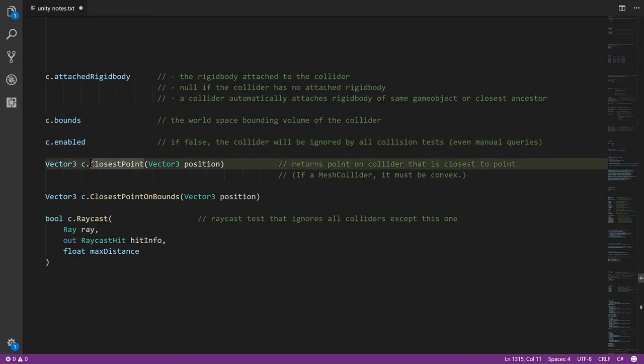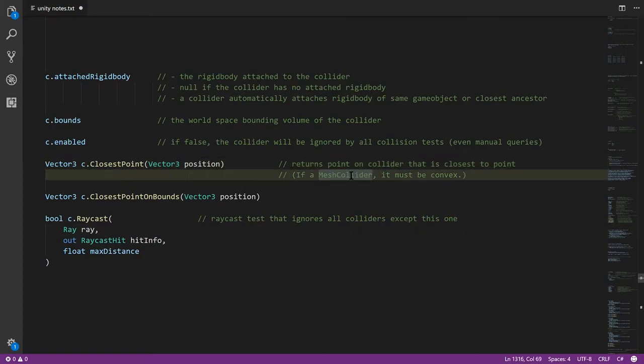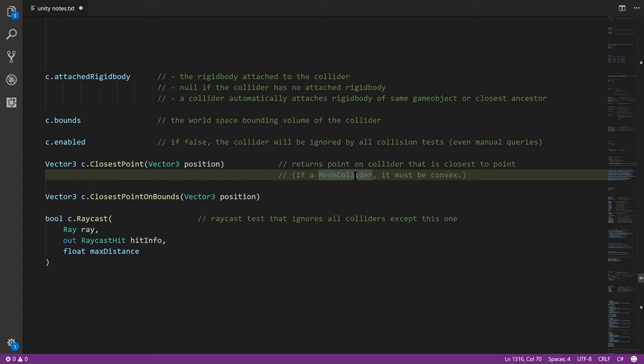The closestPoint method, given a vector3 position in space, returns the point on the collider that is closest to that point. And this works for all collider types except for mesh colliders. The collider geometry has to be convex, it can't be concave, meaning it can't have any dents in it effectively. There's a more formal definition of convexity, but basically it can't have dents. I'm not sure exactly what happens if you use closestPoint on a concave mesh collider. I don't think you get an exception, I think you just get back a bad result.